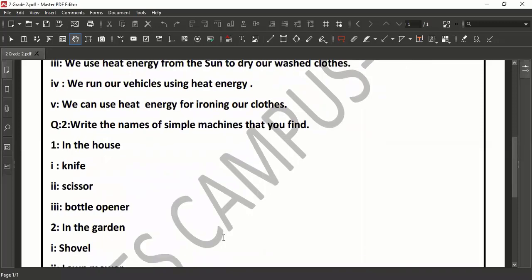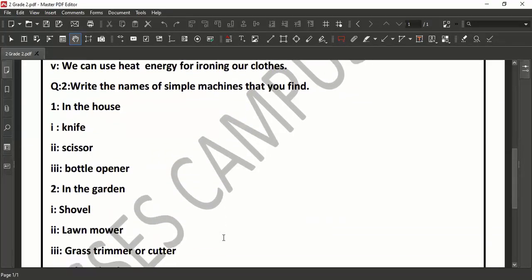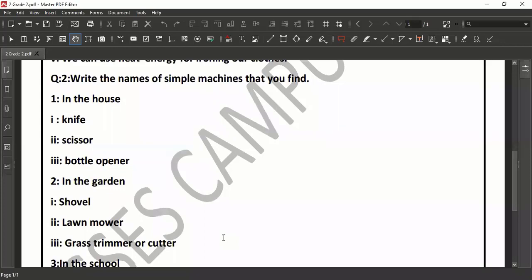Now we will learn the names of those simple machines which we are using in our garden. Number 1 is shovel. Shovel is used to dig as well as to move loose granular materials like dirt, gravel, rain or snow from one spot to another. Next is lawn mower. A lawn mower, also known as a grass cutter, is a machine utilizing one or more revolving blades for cutting the grass.